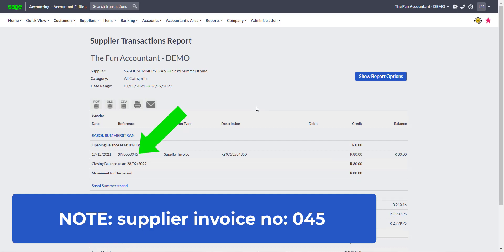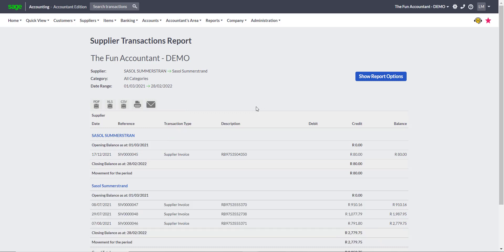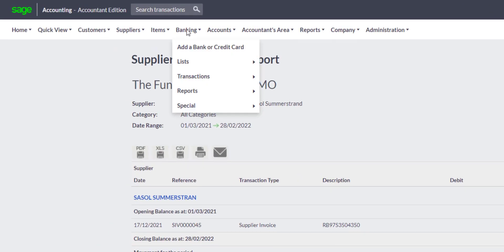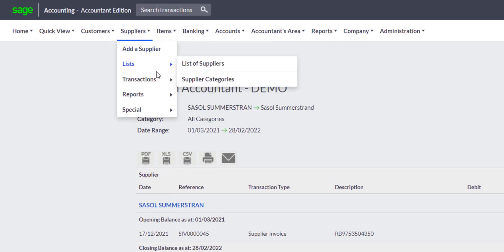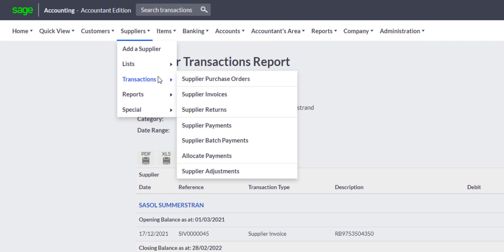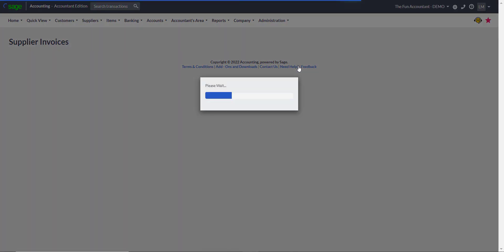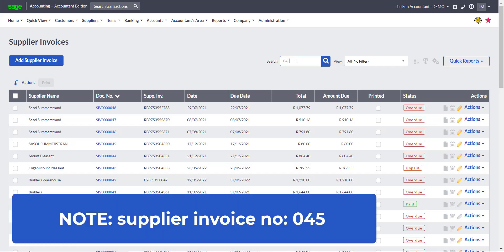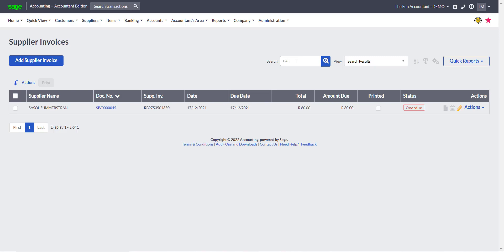Firstly, I make a note of the supplier invoice number that I would like to reallocate. To reallocate a transaction to a different supplier, you need to be in the section where all the supplier invoices are. To find this, go to the Suppliers in the top navigation menu, move down to Transactions, move to the right to Supplier Invoices, and click on it when the phrase turns blue. In the search field, you type in the supplier invoice number 045 and click Search.